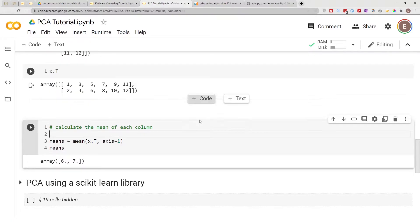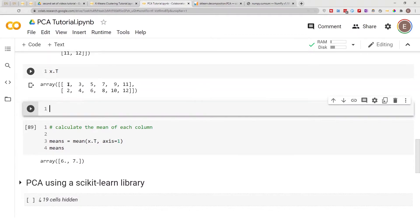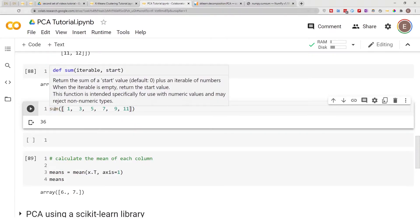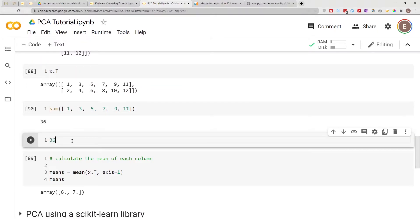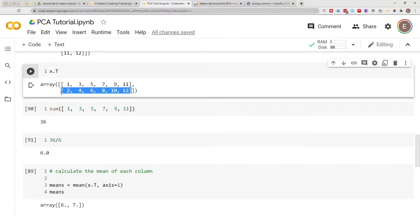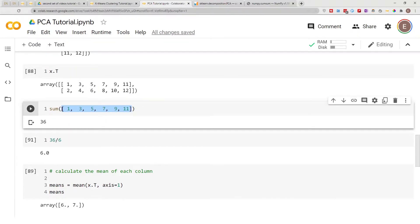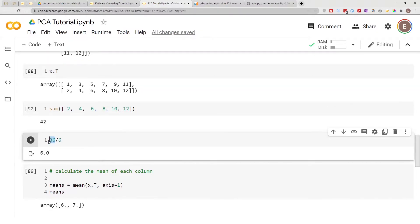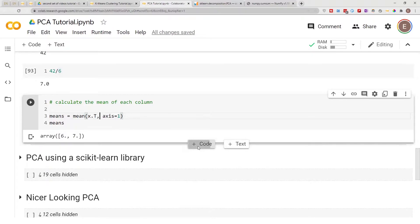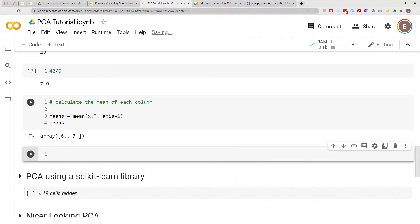If you are paranoid, we can get the sum of this row and do 36 divided by 6, because there are six items — and as you can see the value is 6. We can do the same thing for the other row: the sum is 42 and 42 divided by 6 is 7. So you can do your calculations manually to verify you're getting the right answer. This is the mean for each column.